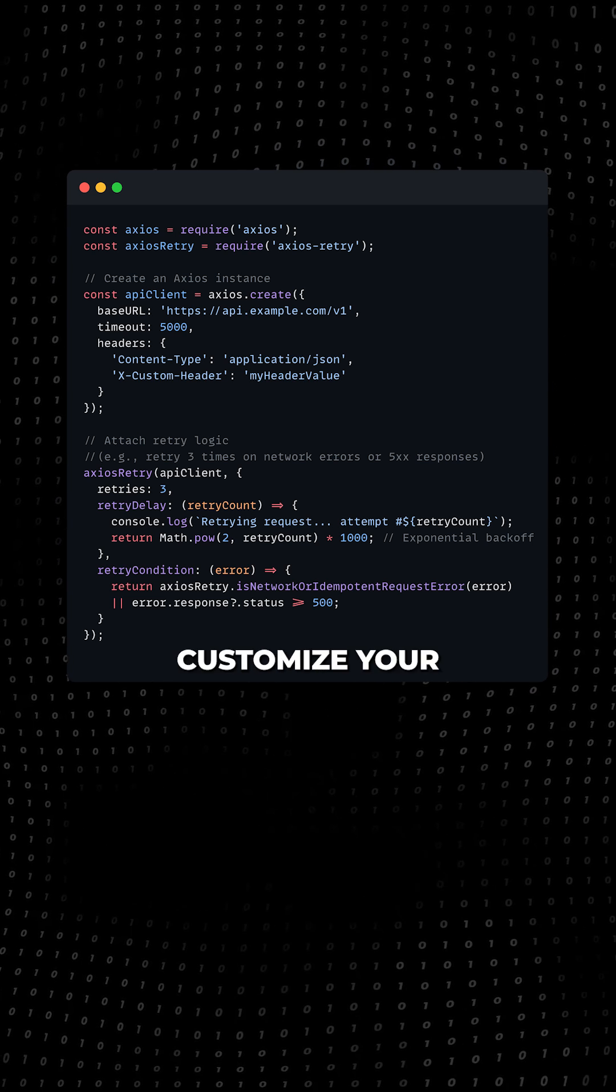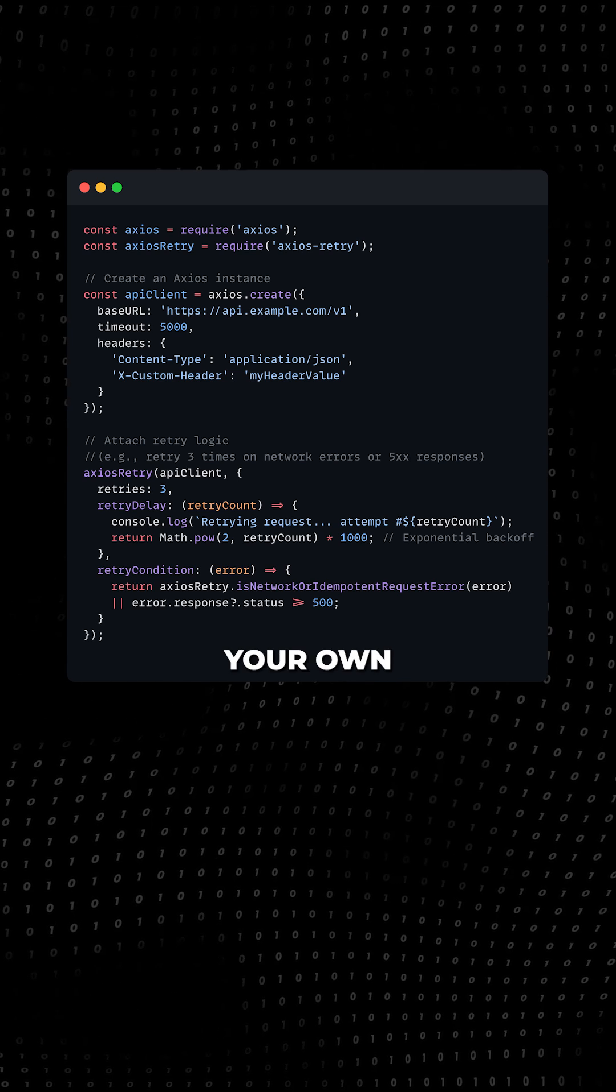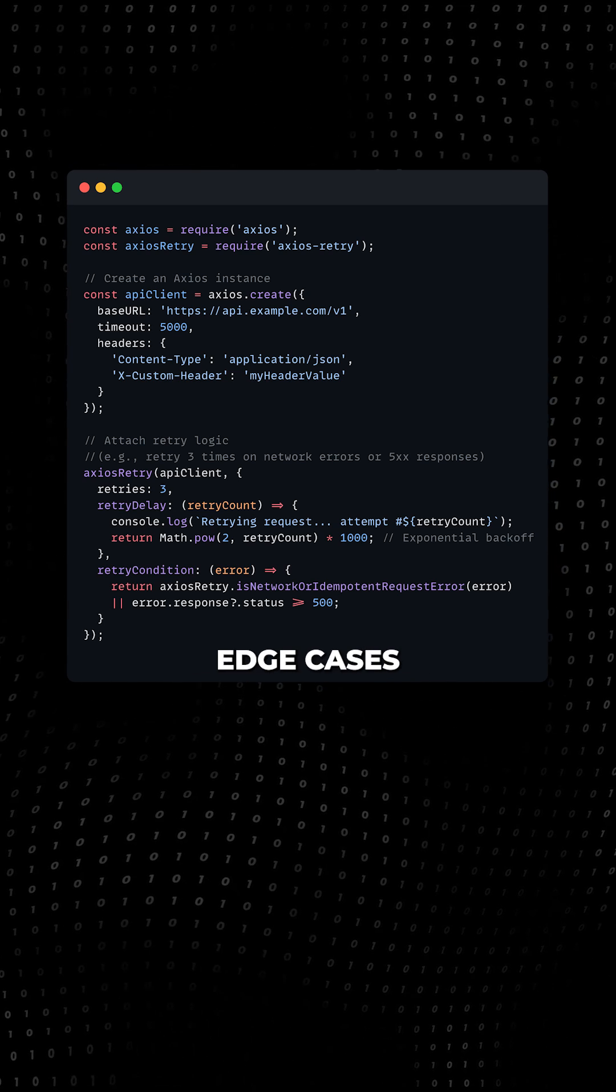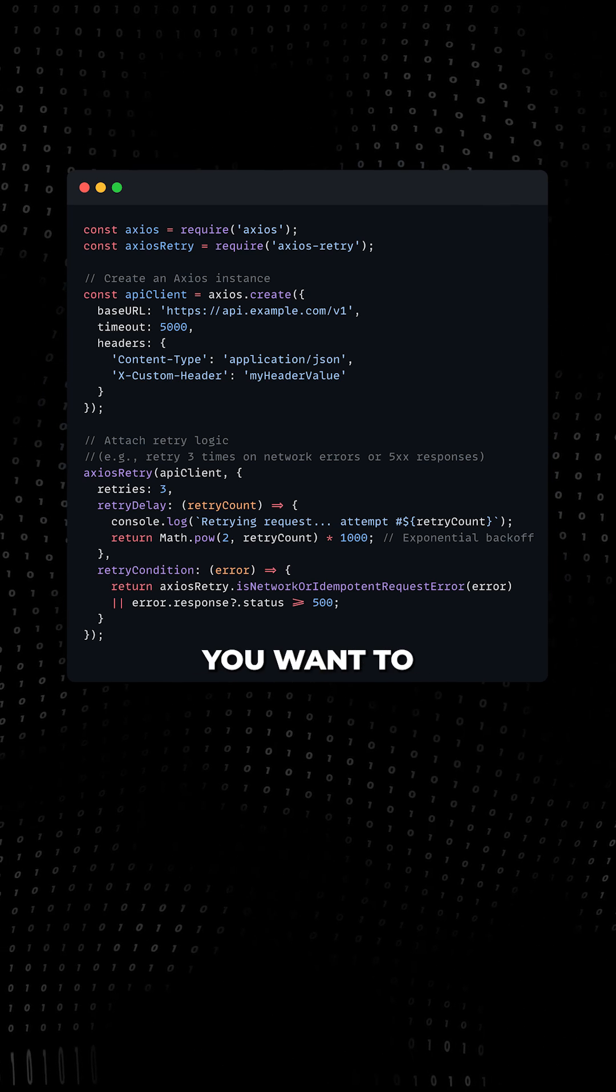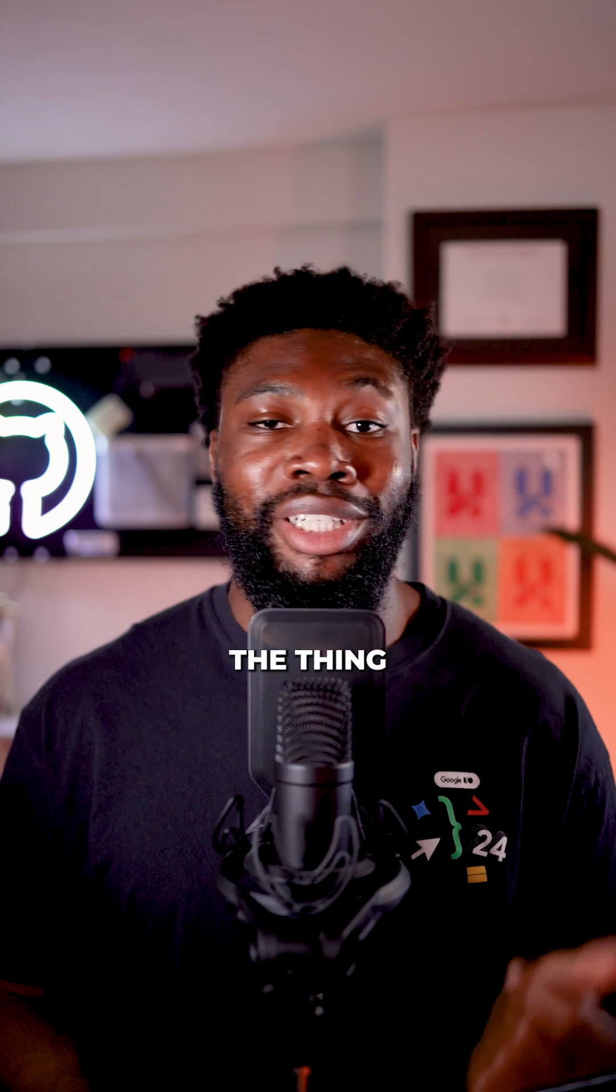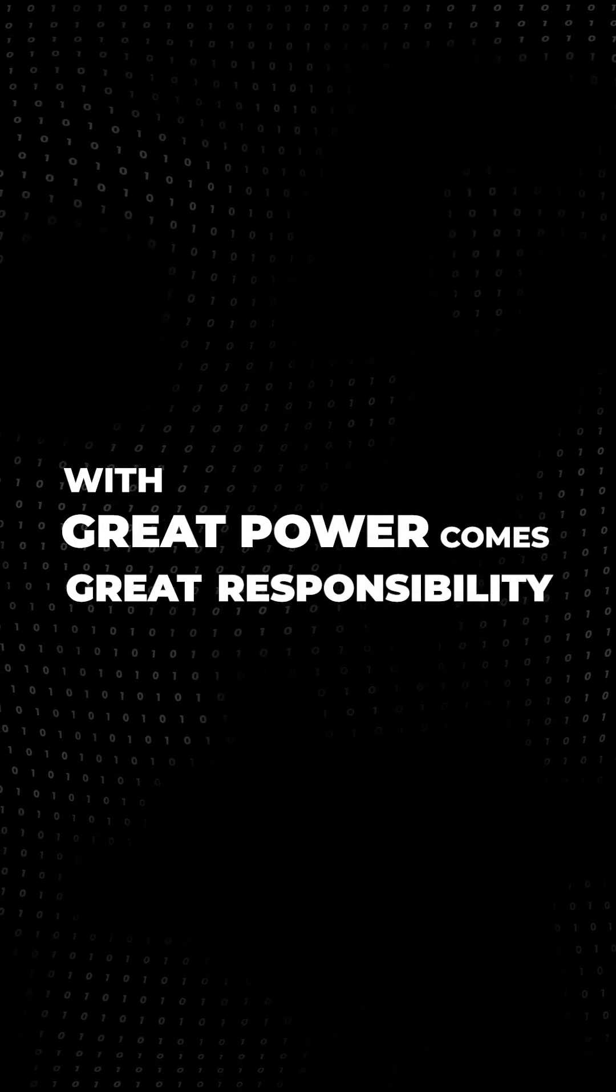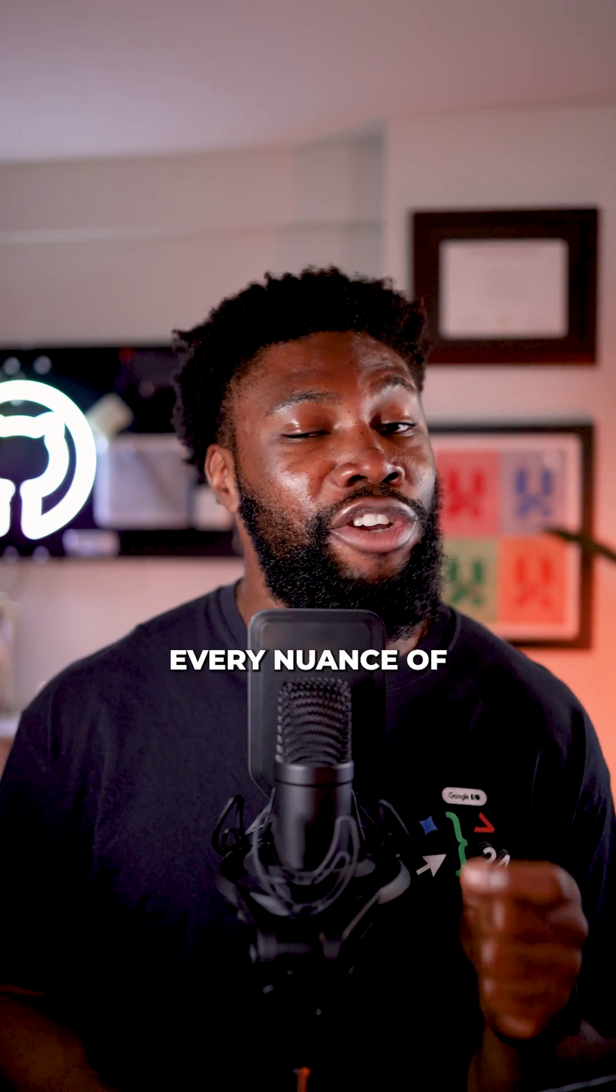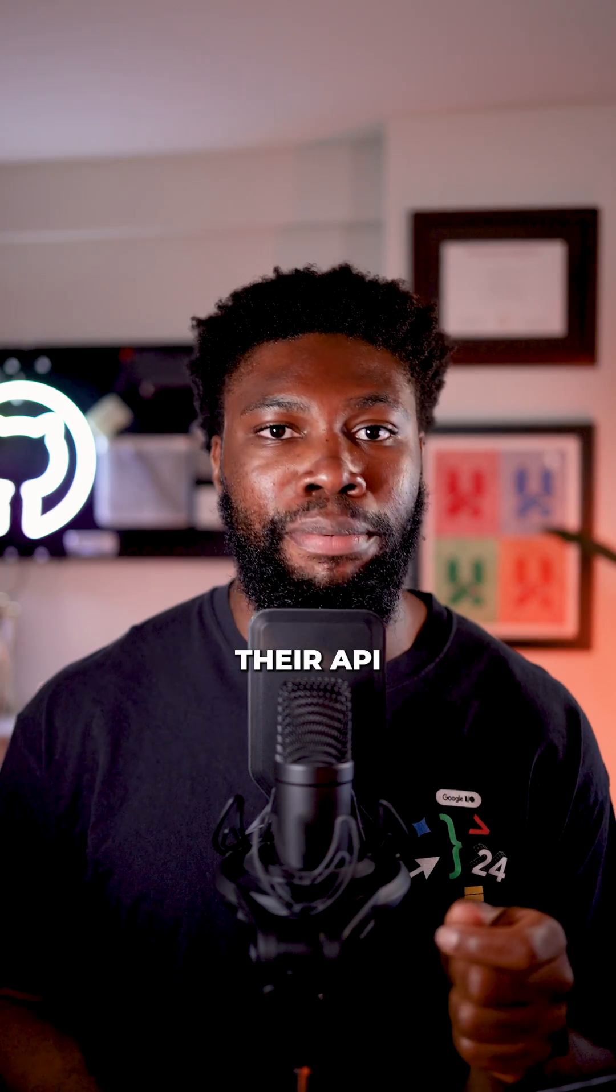You can customize your retry logic, implement your own caching layer, or handle edge cases exactly how you want to. But here's the thing. With great power comes great responsibility. You're now responsible for understanding every nuance of their API.